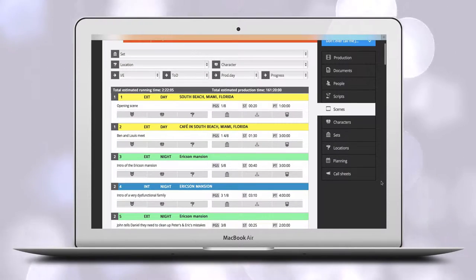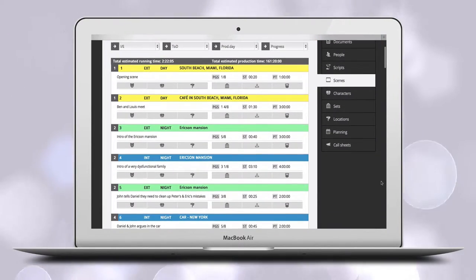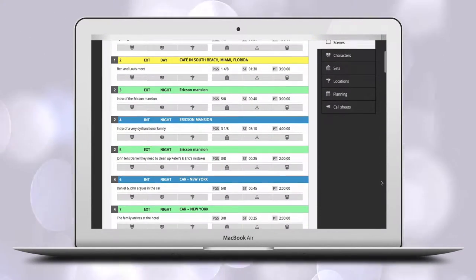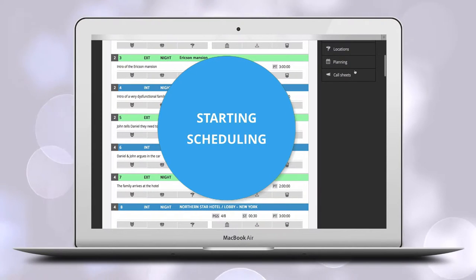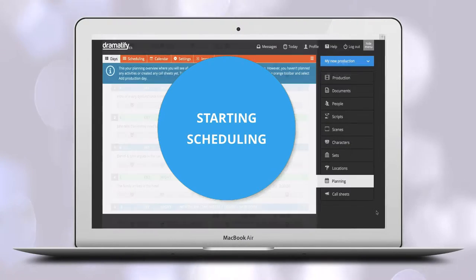Adding characters also makes scheduling easier. To start scheduling, you click on Planning.